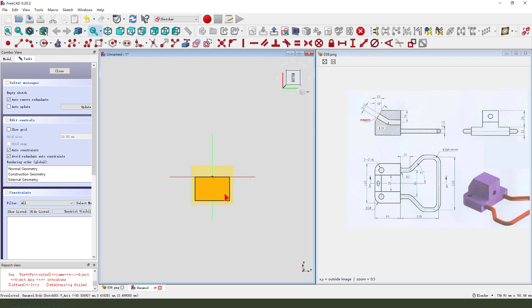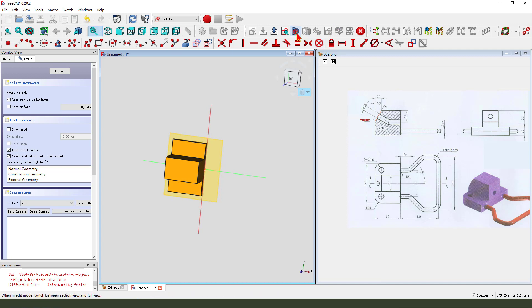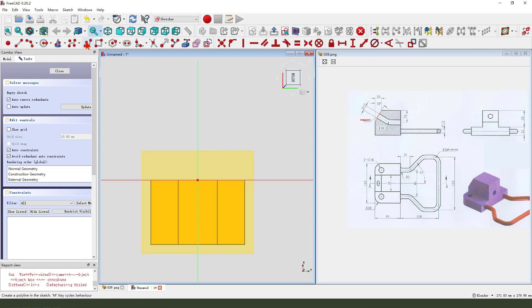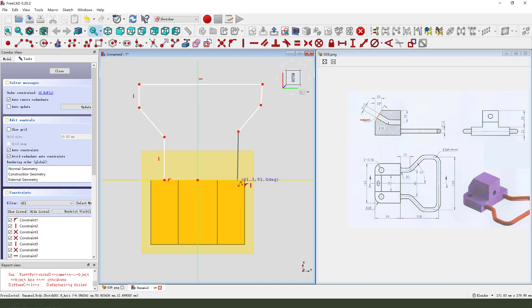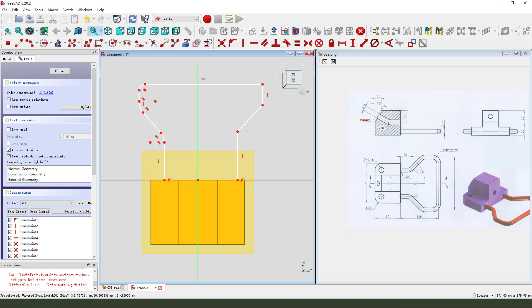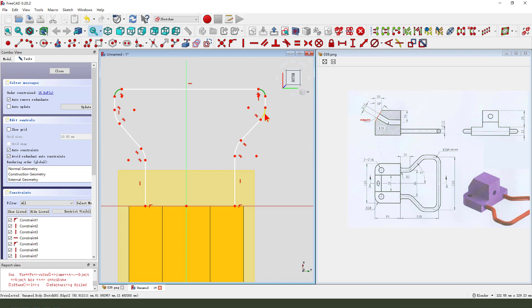Then we select this datum plane, create a new sketch. Create line, create line. Coincident, coincident, all the radius is equal.